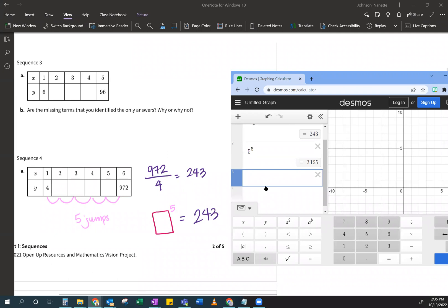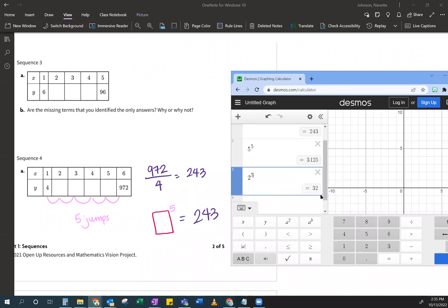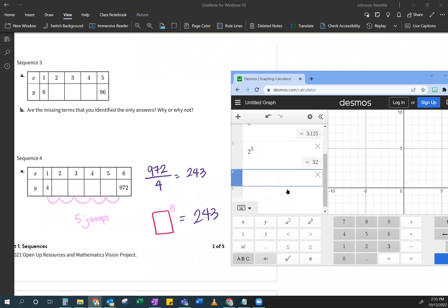So let me try two. So two to the fifth. Oh, that's 32. It's too small. So let me go like, this is kind of like the Goldilocks thing. This is way too big. This is way too small. Oh, this is just right. So I'm looking for that just right. So let me try three, three to the fifth. It's 243.